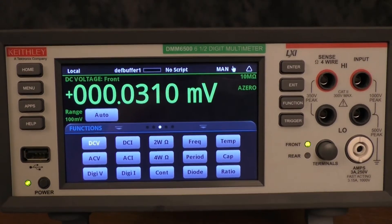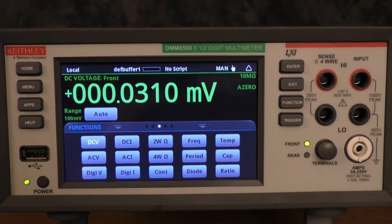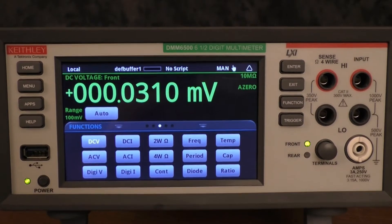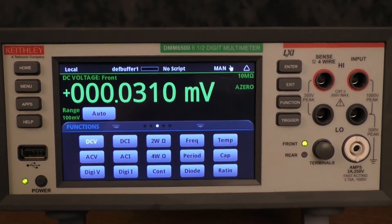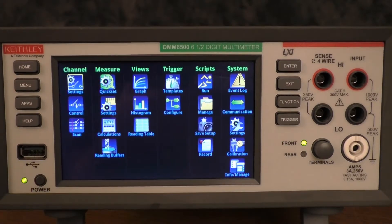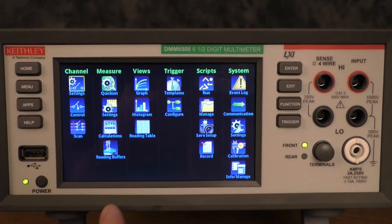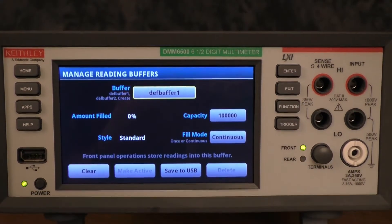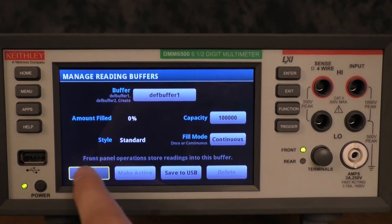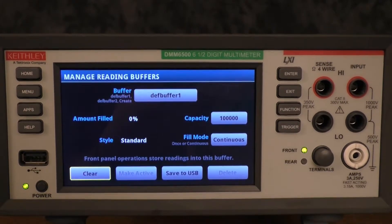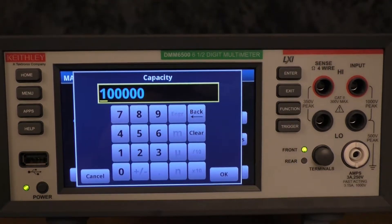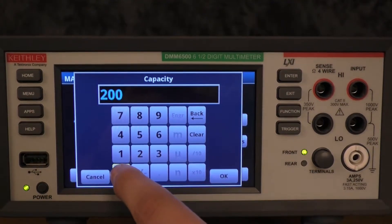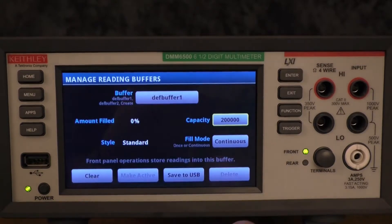Today I will demonstrate a one kilo sample per second measurement for 200,000 samples. The first setting you'll want to adjust is by pressing the menu key, going under the measure tab to the reading buffers. You'll want to clear your default buffer to ensure there are no previous readings in the buffer, and then change your capacity. In this case, we will be using 200,000 capacity.